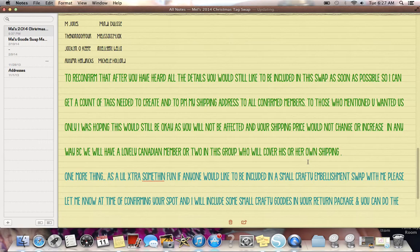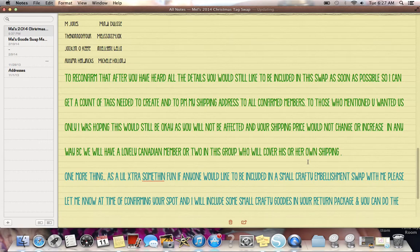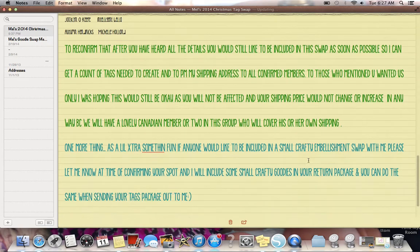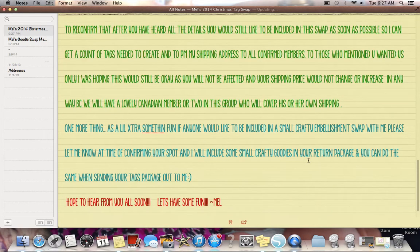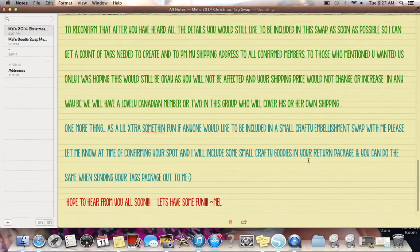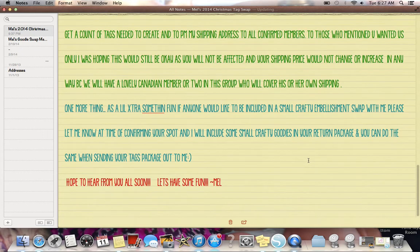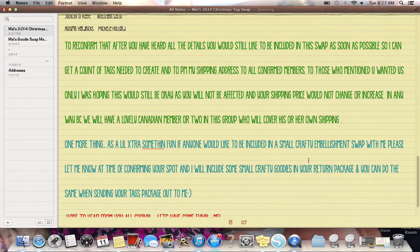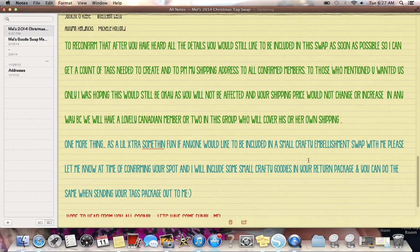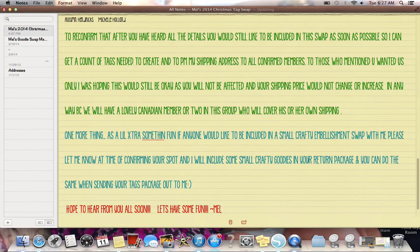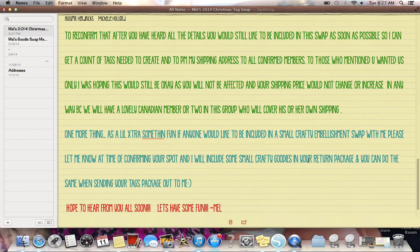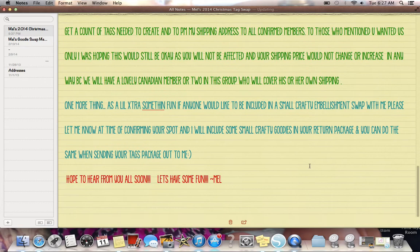Now after hearing all the lovely details of this swap, I will need the following members to reconfirm that you have heard all the details and you would still like to be included in this swap as soon as possible. So I can get a count of tags needed to create and also to PM you my shipping address to all confirmed members. To those who mentioned you wanted us shipping only. I was hoping this would still be okay with you. And you will not be affected and your shipping right, your shipping price will not change or increase anyway. Will not increase in any way. I'm sorry. It's early because we will have a lovely Canadian member or two in this group who will cover his or her own, her own shipping. So I know some of you, there's just a couple of you that put us only. And if you don't want to be in, I understand, but I also just wanted to point out that it's not going to change anything for you. Like whether we did kept this all us or not. And I like to include Mindy, Mindy has been and whoever else. And there might be one more. Whatever she has been in other swaps and she has always come through, like she was very dedicated. I'd like her to be in the swap. So it won't change anything for anybody. So if you're still interested and I hope you are, just let me know. And if not, it's not a problem either. We'll just keep you in mind for the next one.